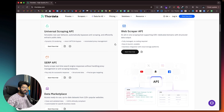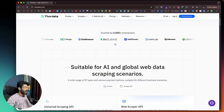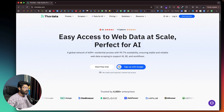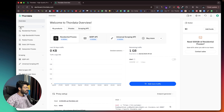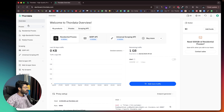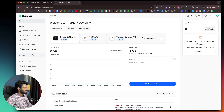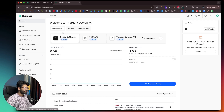Head over to the first link in the description below and sign up for a new account. I'm now logged into my ThorData dashboard, and once you log in, this is the interface you'll see. Towards the left side, you can find all the proxy and scraping tools within the platform. As mentioned, you can get almost all kinds of proxies you'll ever need.